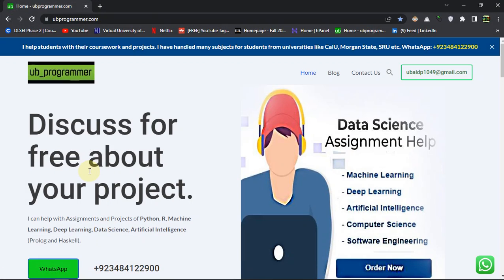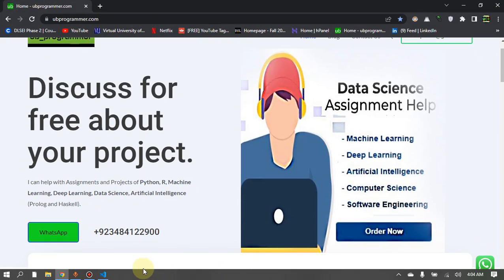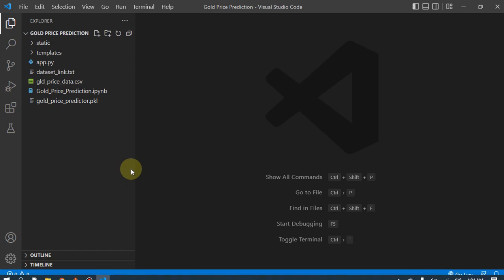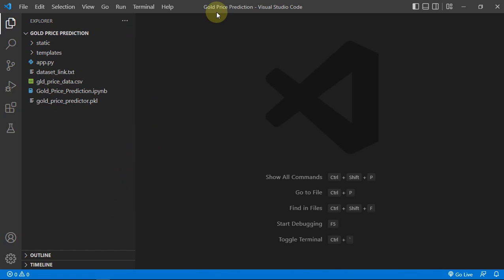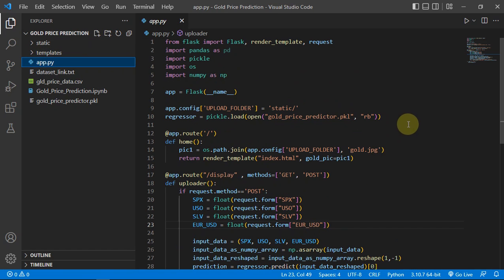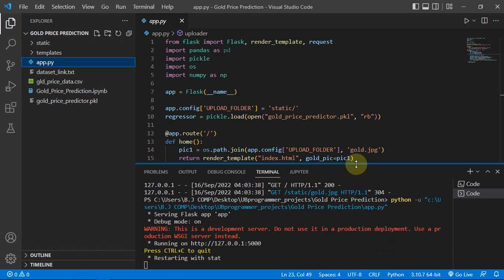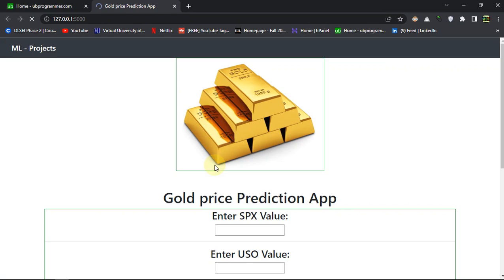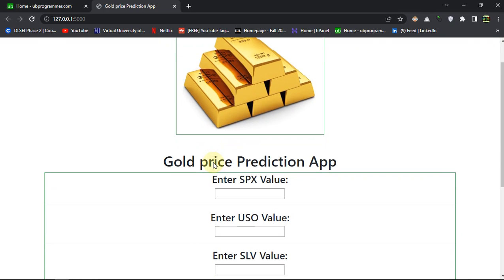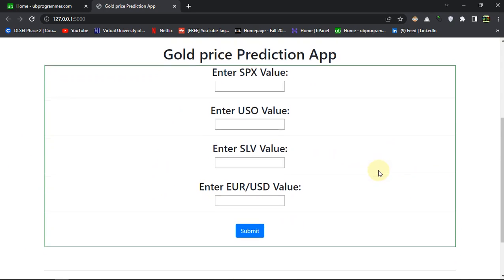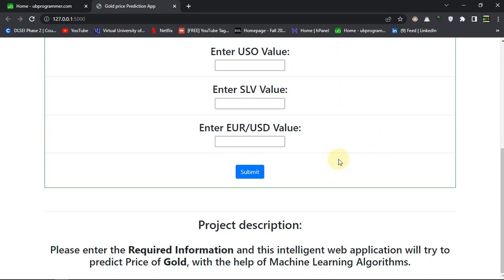Hi guys, it's me UB Programmer and today I want to discuss a machine learning project which is gold price prediction. So let's just run our app which is made by Flask and see what we are getting. Let's follow the link of our server and here it is.